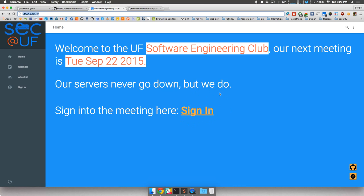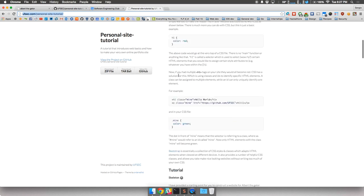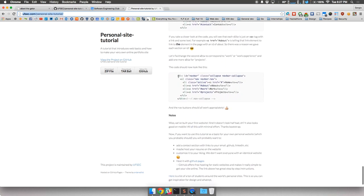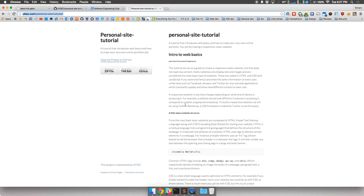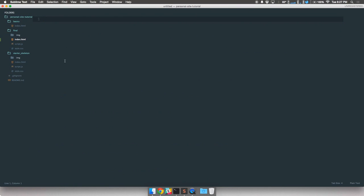Download the zip file if you want and you can follow along with me, or you can watch and pay attention and follow through the instructions at home. I provided a skeleton HTML file to begin with.